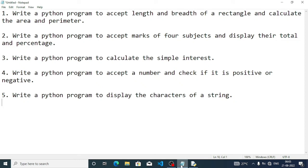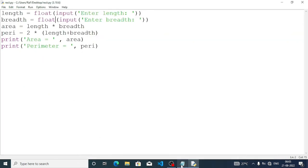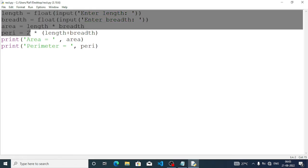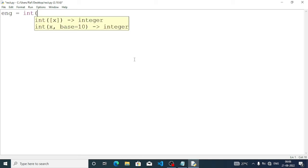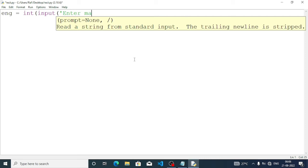Now let's move to the next program: write a Python program to accept marks of four subjects and display their total and percentage. We are removing the previous code. For question number two, we need to accept marks of four subjects. Suppose the first subject is English — we write eng equal, and here we will write int, because in board examinations marks are always integers like 92, not 92.1. So we write int, then input, within quotation 'enter marks of English'.